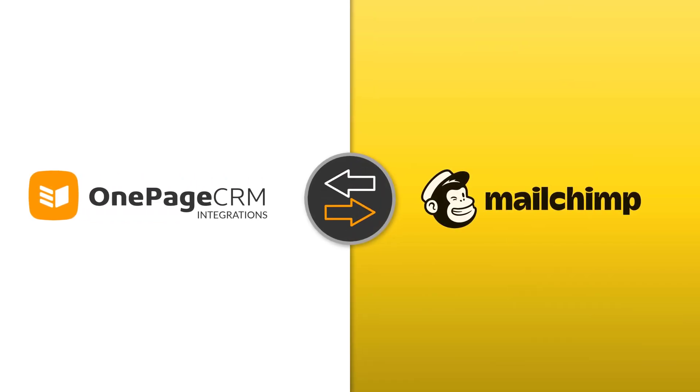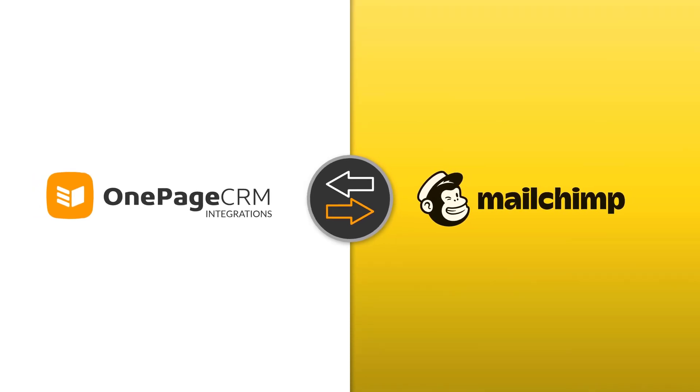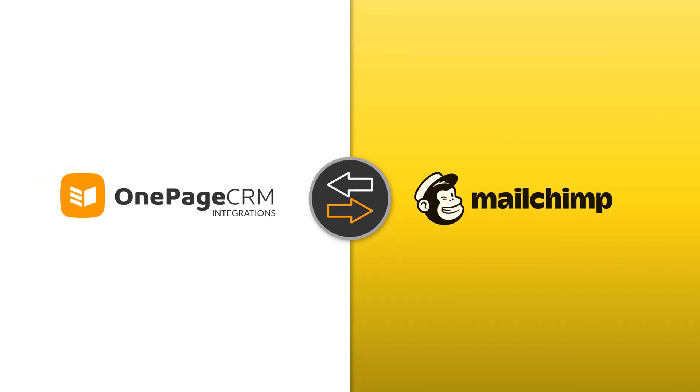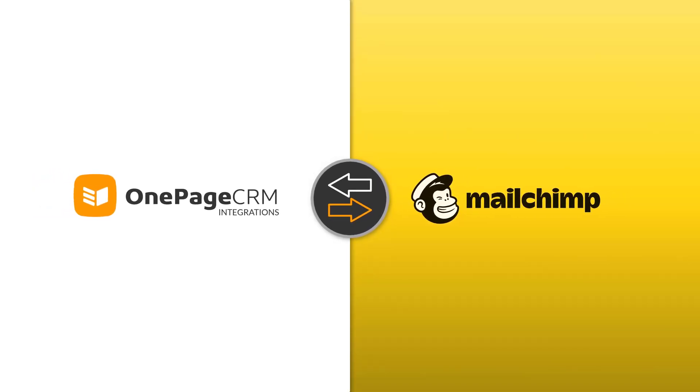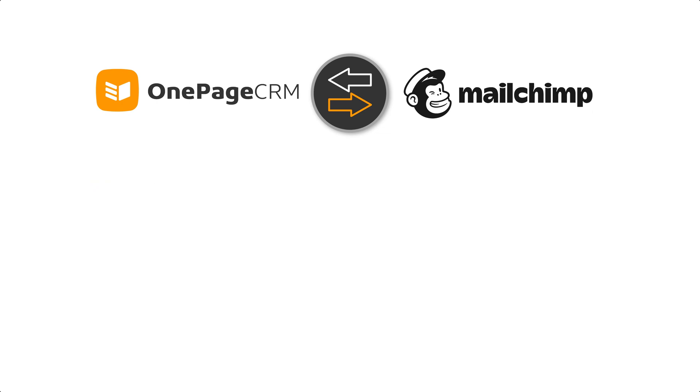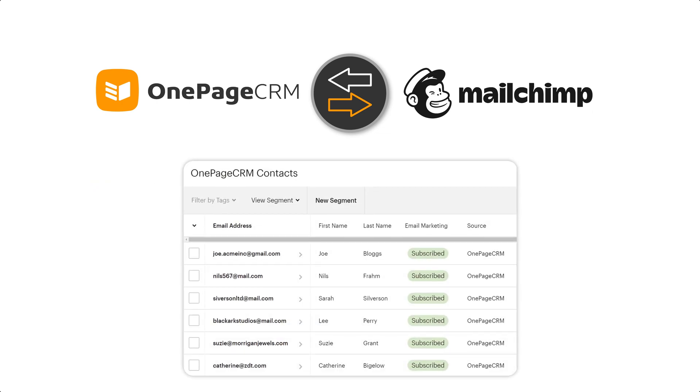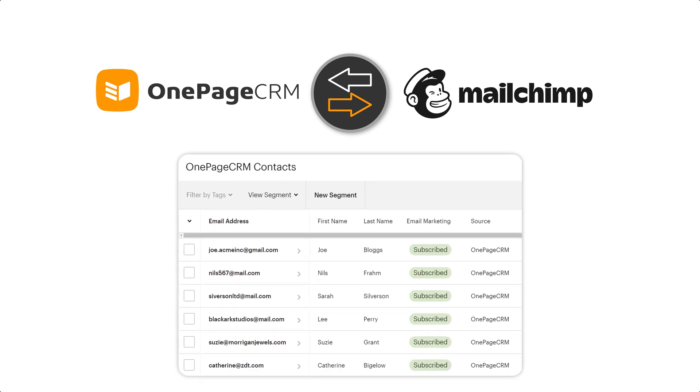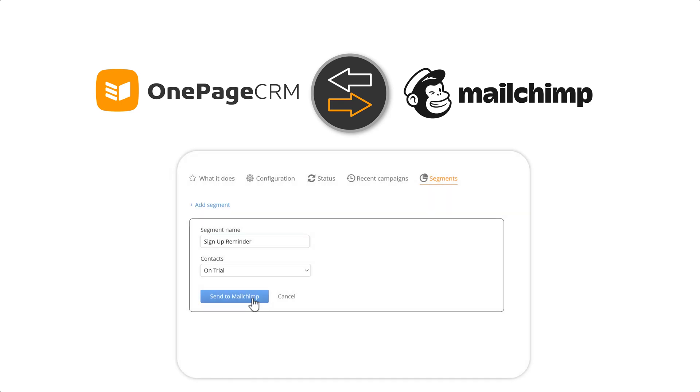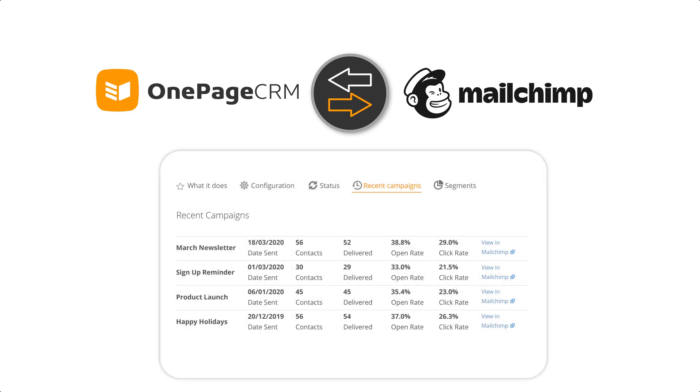MailChimp is an all-in-one integrated marketing platform which gives you the option to send mass emails and set up email automations. Integrate your MailChimp and OnePageCRM accounts to create and keep contacts up-to-date, easily create segments and track your campaigns.